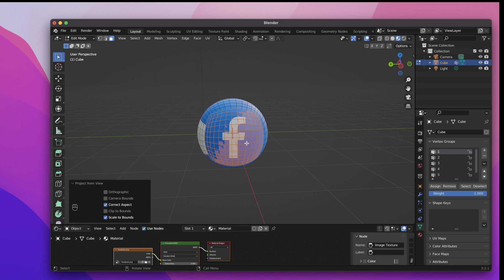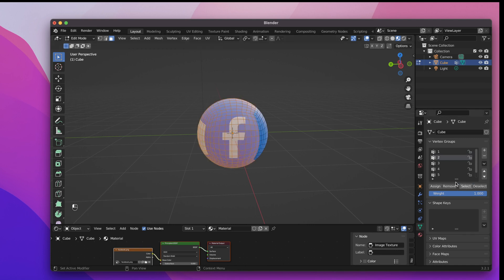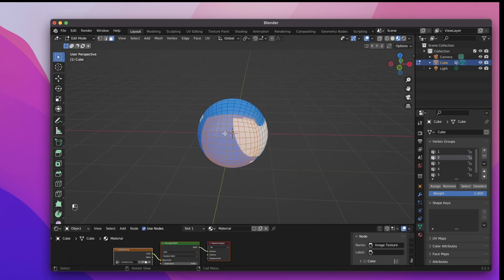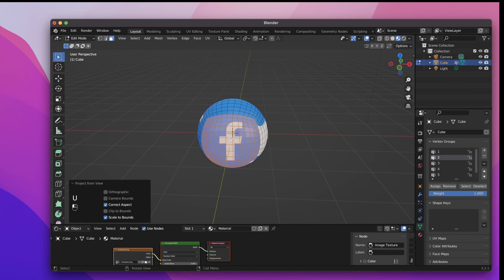Now we need to repeat this process for all other vertex groups. I will speed up the process so it doesn't get boring.